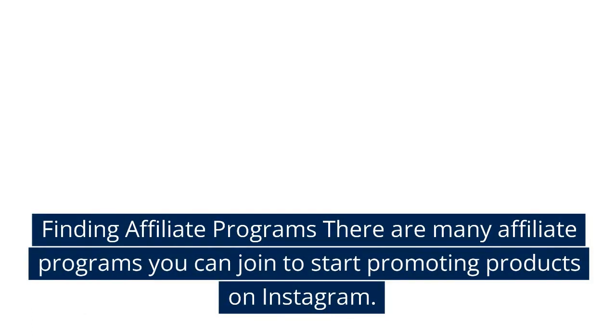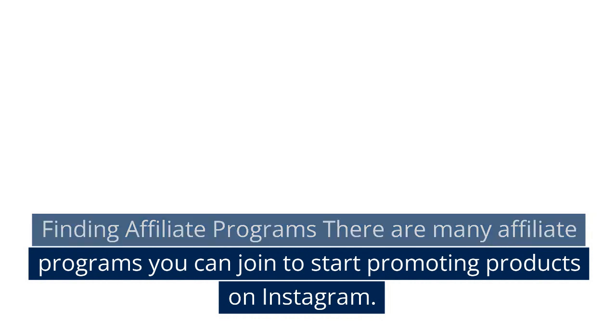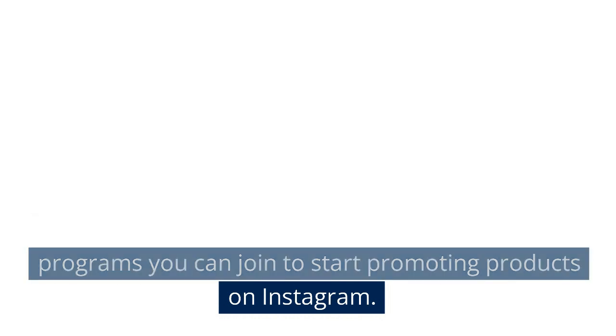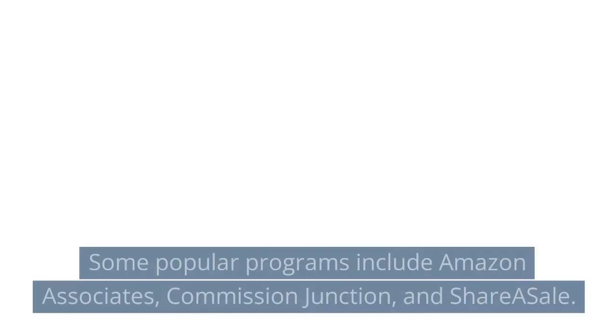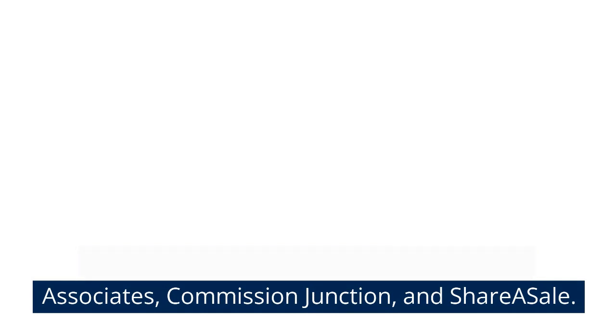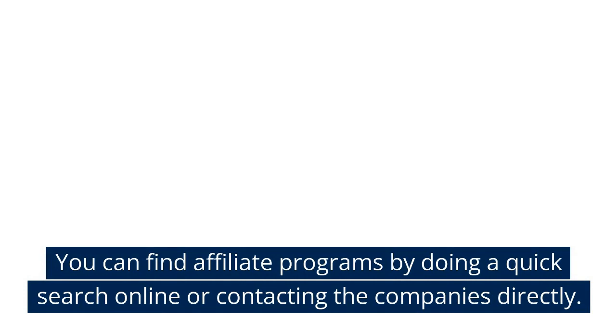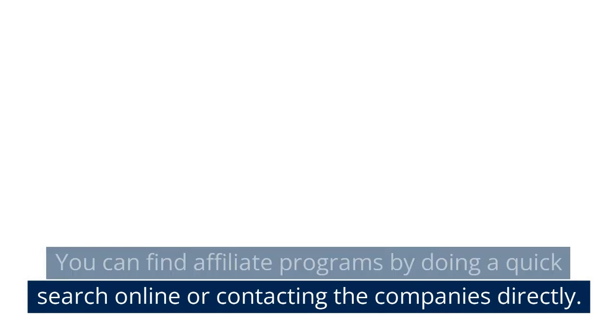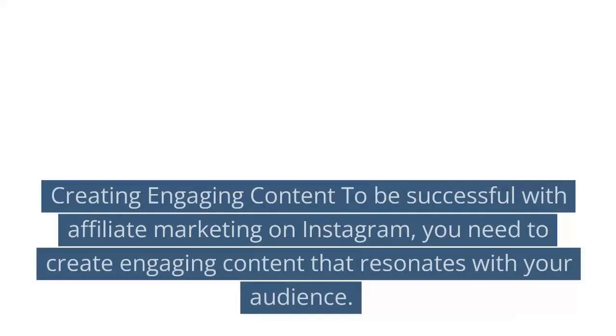Finding affiliate programs: There are many affiliate programs you can join to start promoting products on Instagram. Some popular programs include Amazon Associates, Commission Junction, and ShareASale. You can find affiliate programs by doing a quick search online or contacting the companies directly.